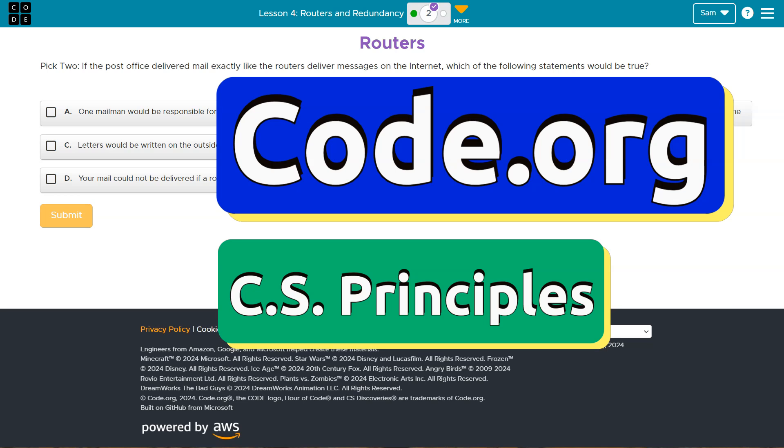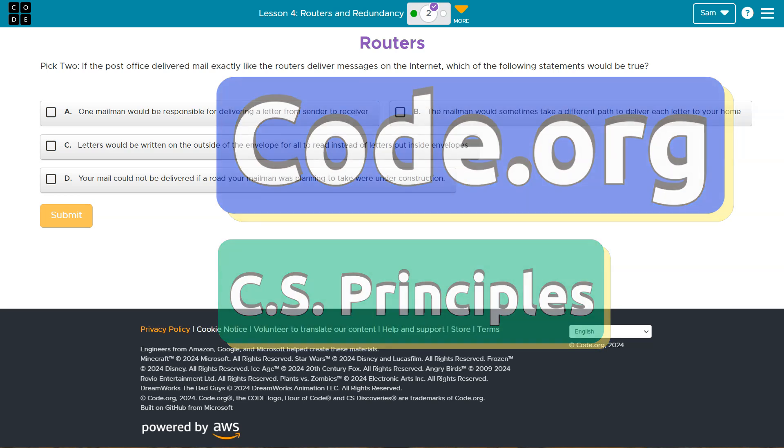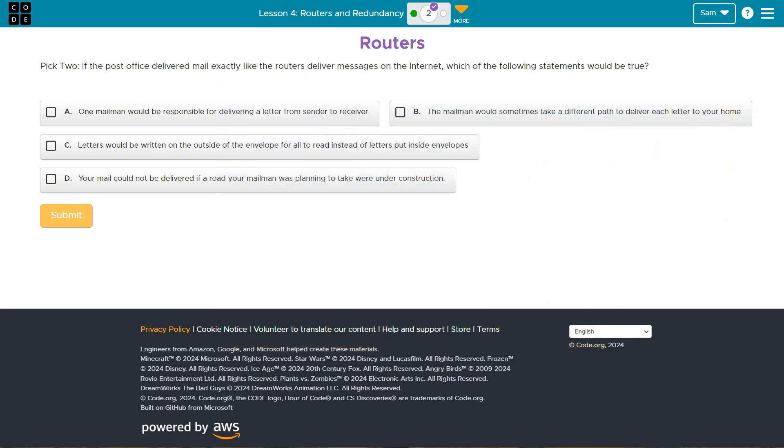This is code.org. Let's take a look. Pick two. If the post office delivered mail exactly like routers deliver messages on the internet, which would be true?